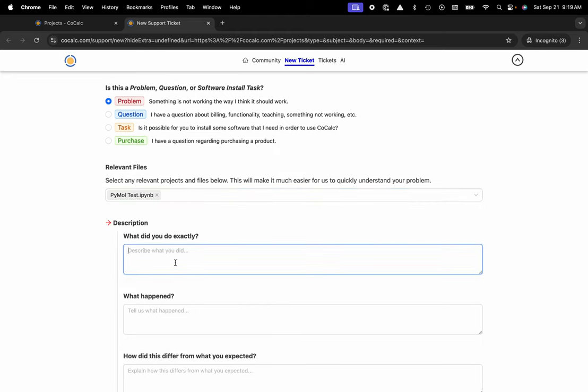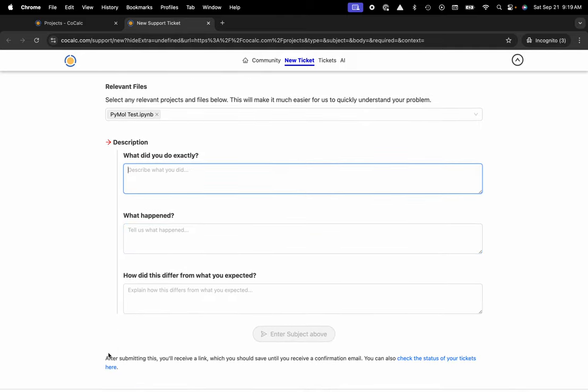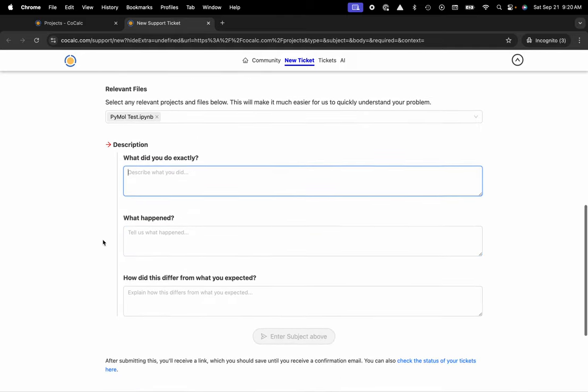Then underneath, reproducibility is key. Describe the exact steps that you'd taken in order to trigger the bug. Tell us what happened. What was the actual bug itself? And then let us know how this differed from what you expected to happen.